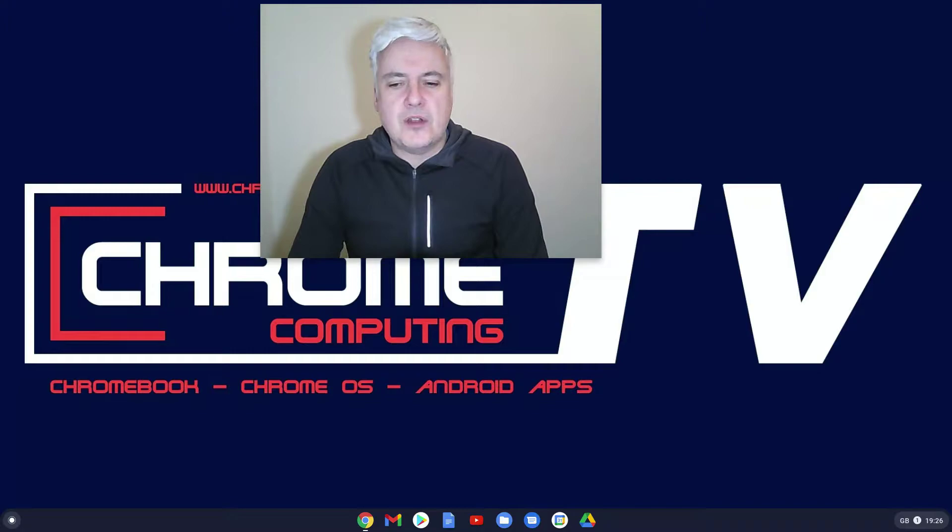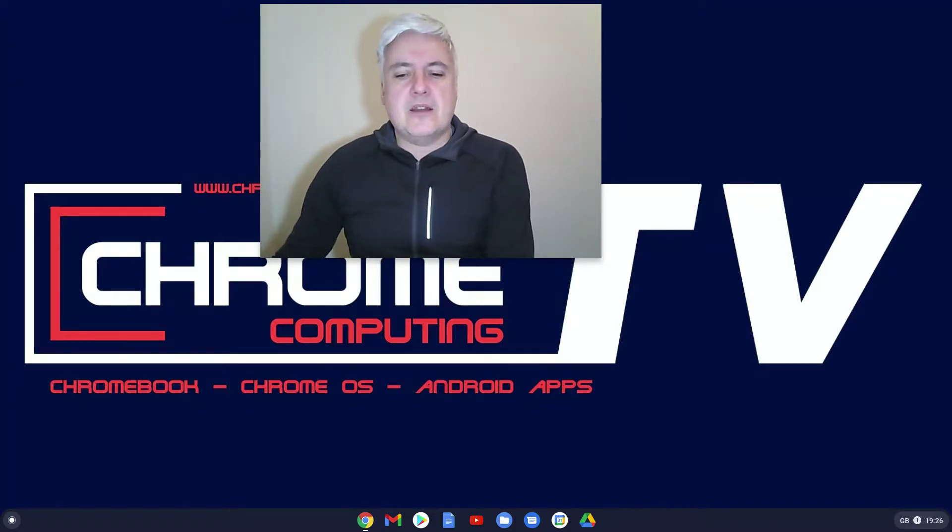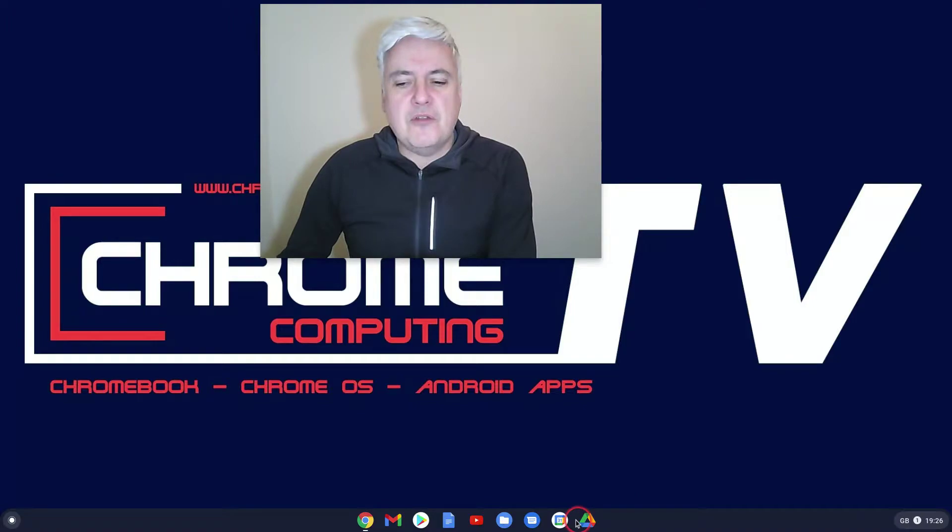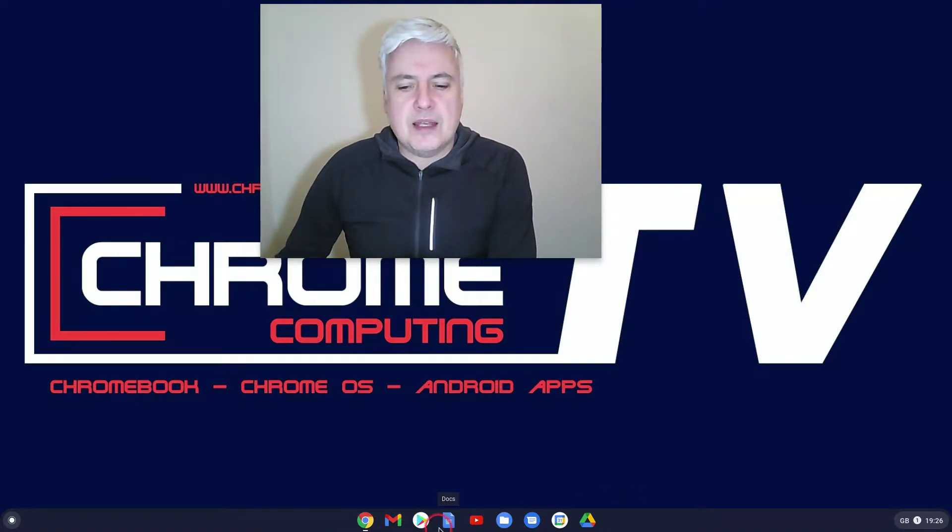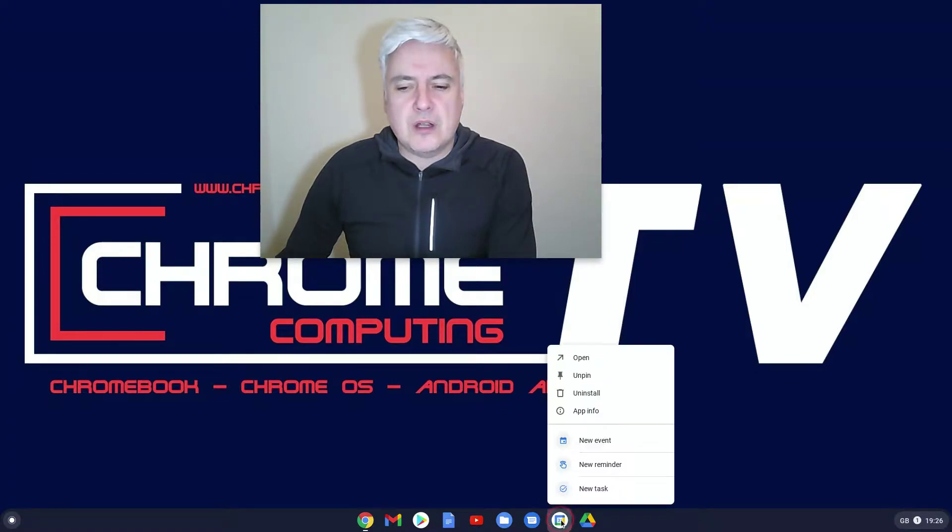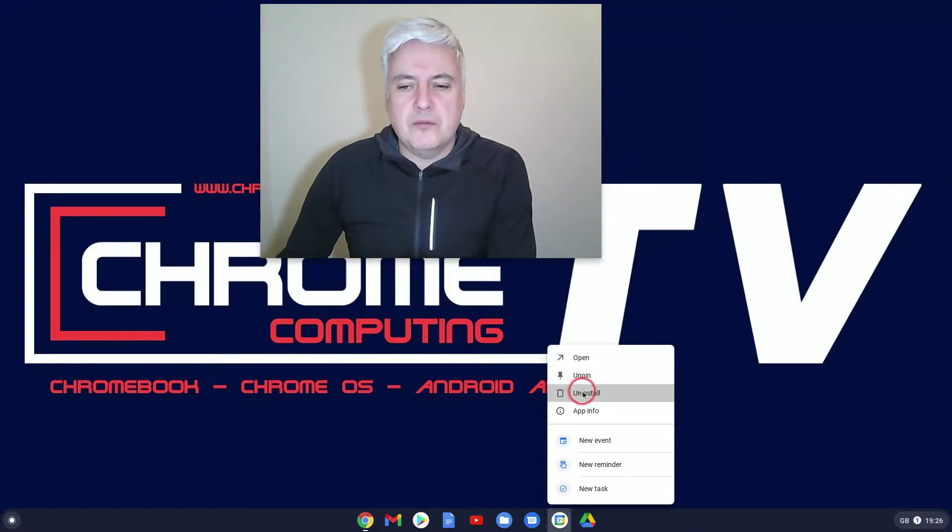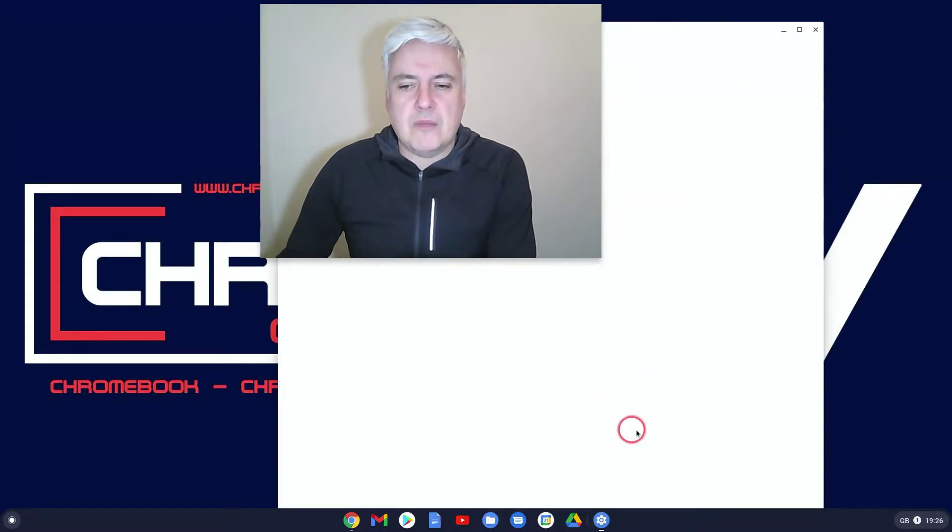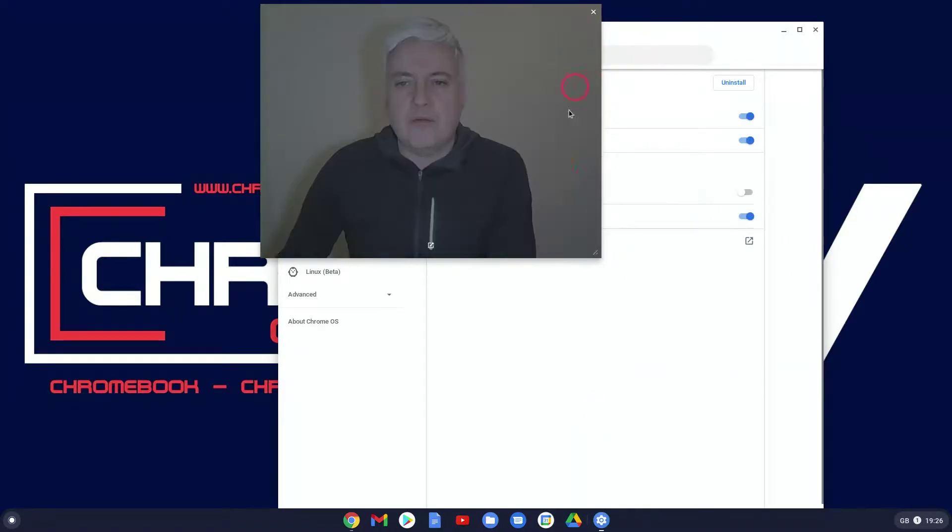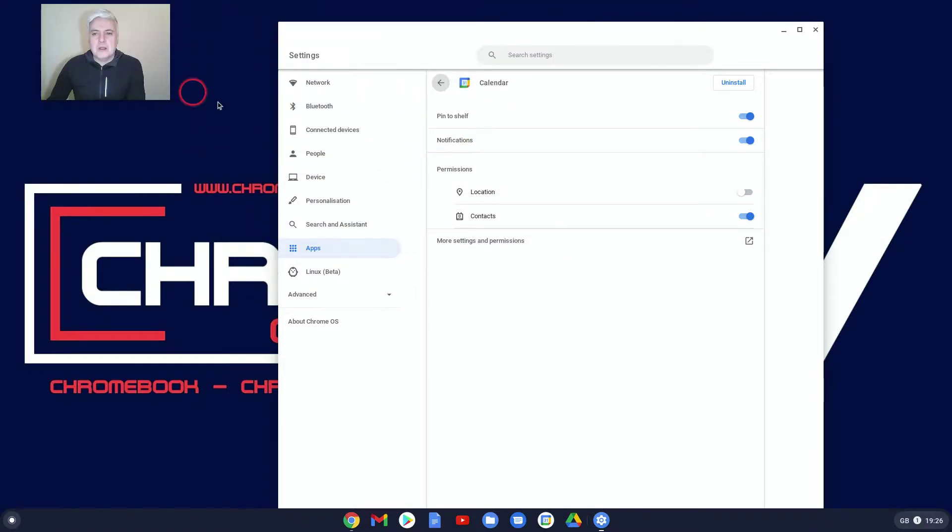The first place where you can manage Android apps is if you've got them on your taskbar down here. You can right-click, and the only real way to manage your Android apps from here would be to open, uninstall, and you can get app info as well.